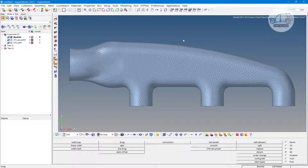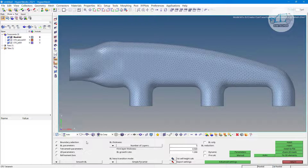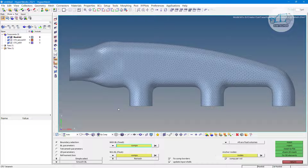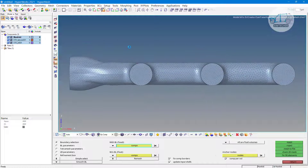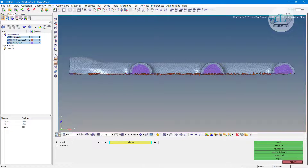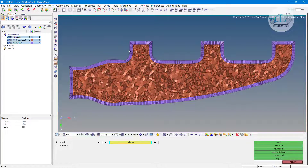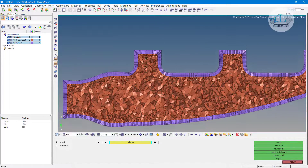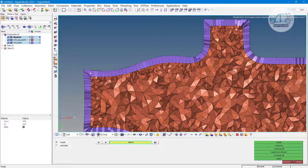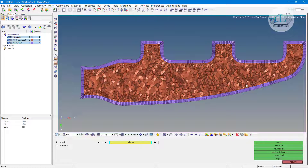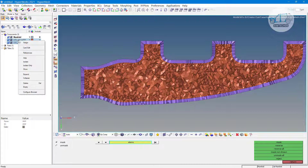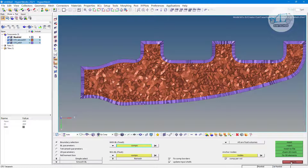In the previous video on CFD meshing, we saw how to use the CFD tetra mesh basic options, and with the help of those basic options we can generate a boundary layer through the complete component. But as we saw, one problem is that boundary layers are generated for the inlet and outlet sections also, but I do not want that — I want to generate the boundary layer only for the walls. So let me delete these two components.